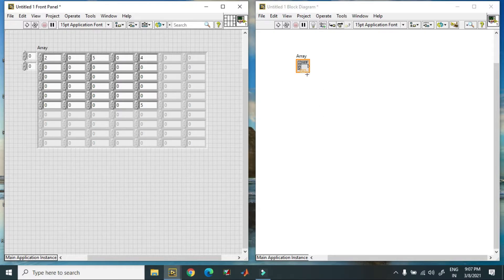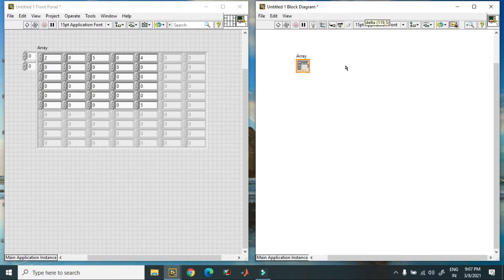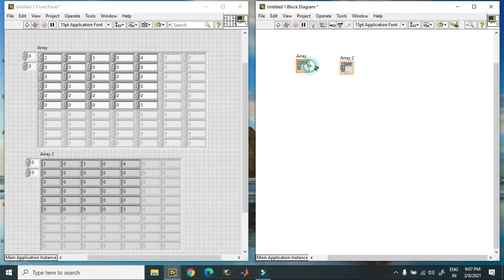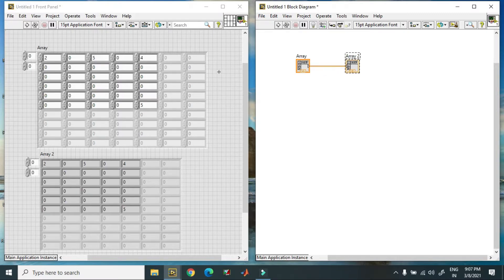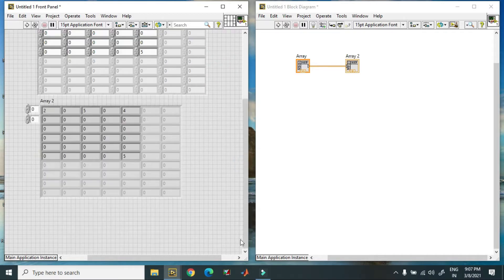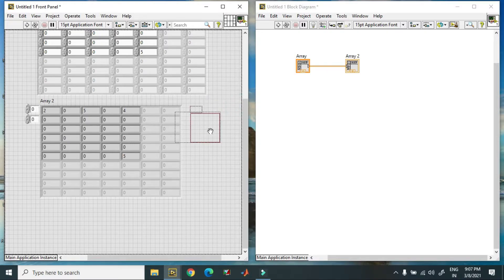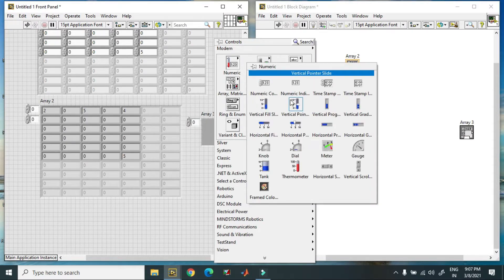I will show you the difference between a one-dimensional array and a two-dimensional array. I just copy this and change it to an indicator, connecting it — this is my two-dimensional array. Over here we have two parallel lines, indicating it is a 2D array. I take a blank array again and put an element into it.